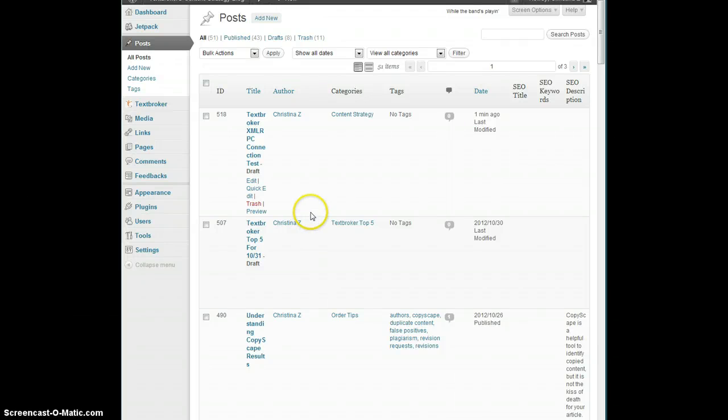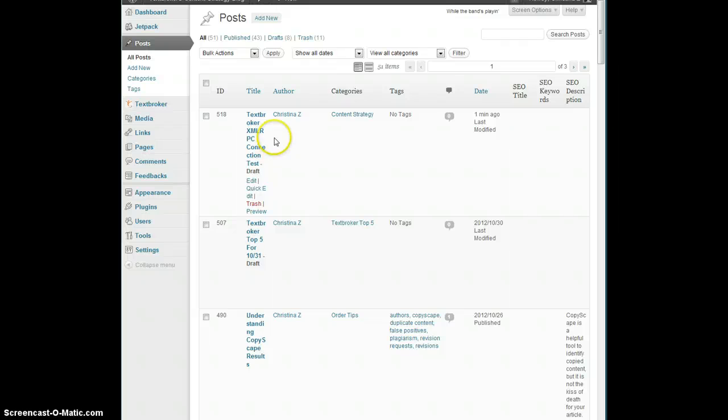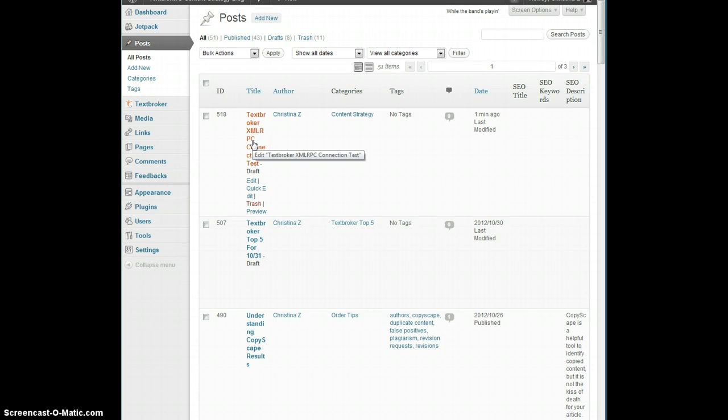So when you hit that save button, you'll get a connection test on your WordPress blog. We're back on WordPress Home. And this is just a lorem ipsum text so that you can see that the export function is working.